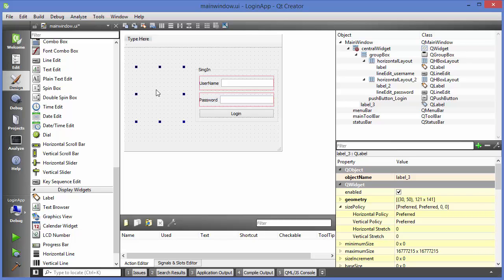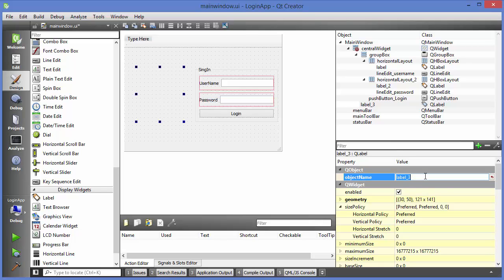There are two ways of including pictures to this label: one is by code and the other is by using the properties panel. Let's see the first way. First of all, I'm going to change the object name of this label — I'll name it 'label_pic'.